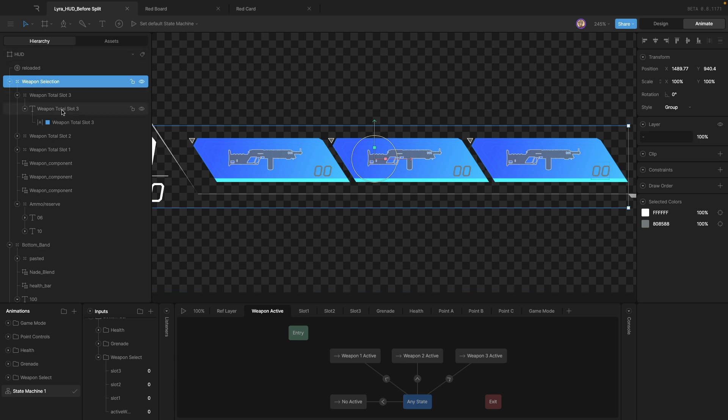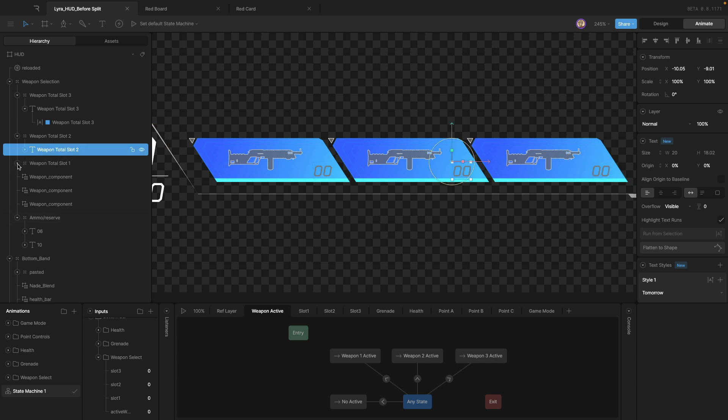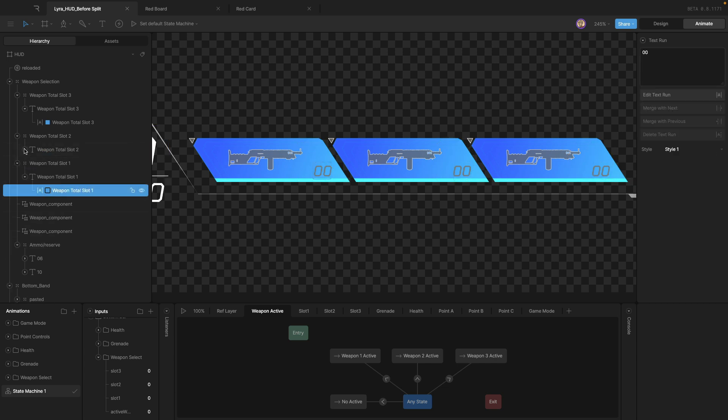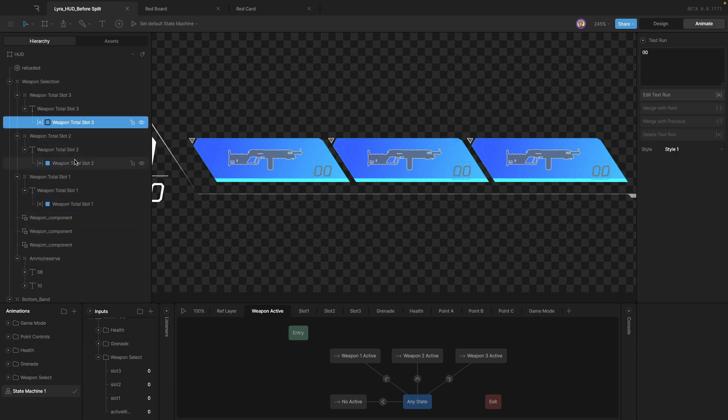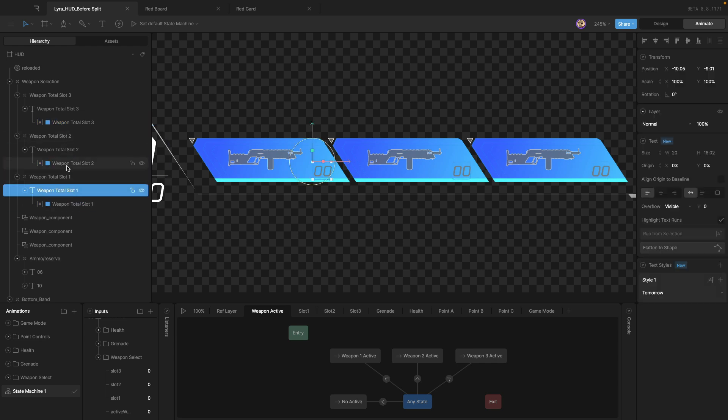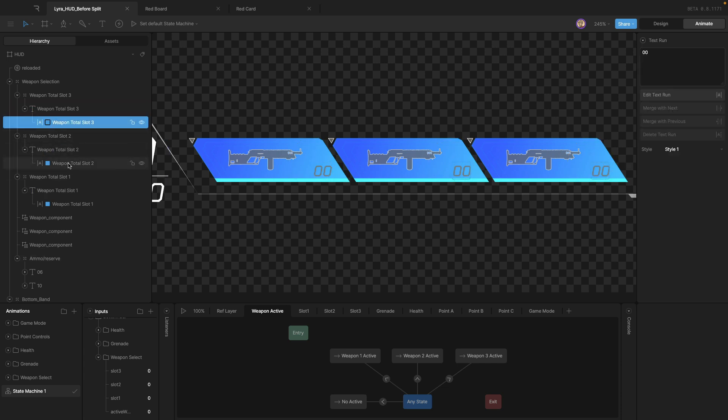And once again, you'll note that each one of these different weapon text objects has been renamed as well as their text run. Because remember, it's the text run that is going to be queried for at runtime and not the text object itself. So this is for organization and this is to expose it at runtime.